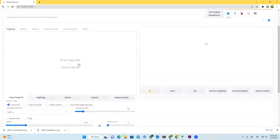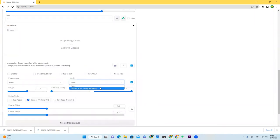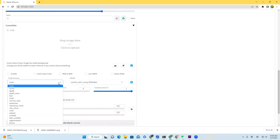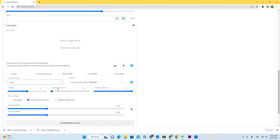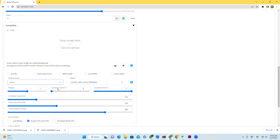And the ControlNet that I'm using is called ControlSD15canny. You have to select it here, and the pre-processor should also set it as Canny.